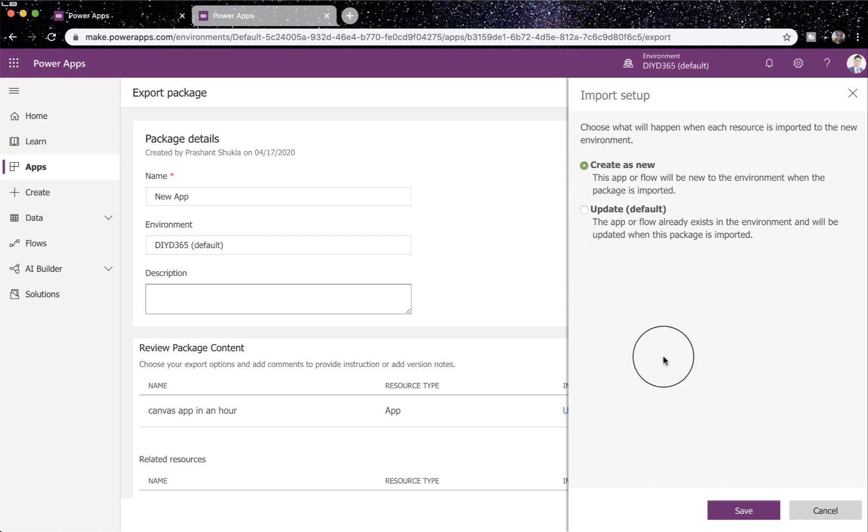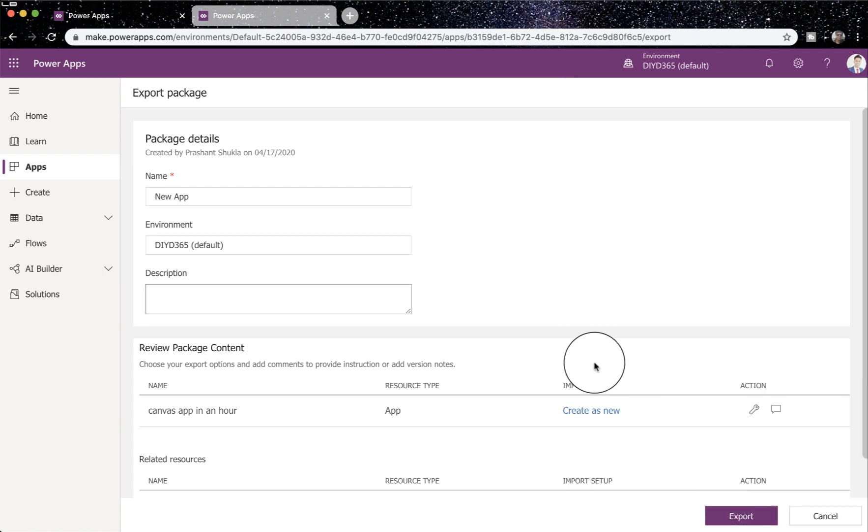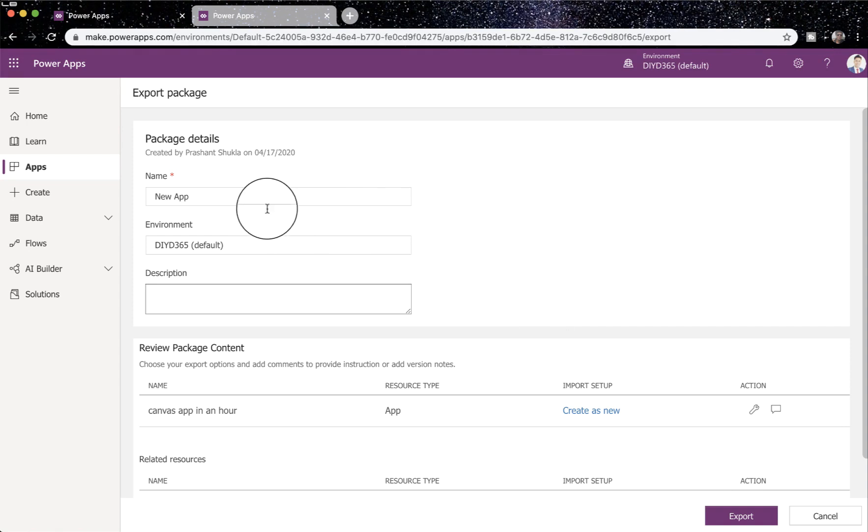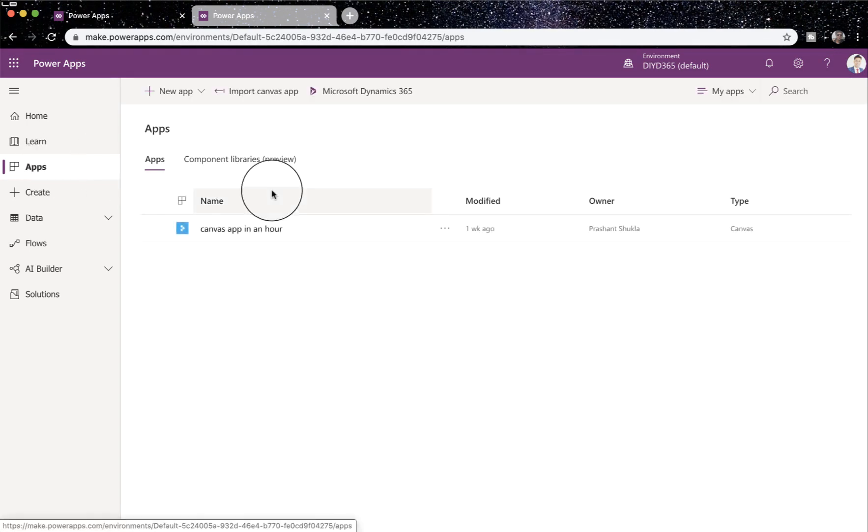I'll select create as new. Once I've done that, I will just have to hit export and a zip file will be downloaded. Now that's all you have to do. I'll go back.